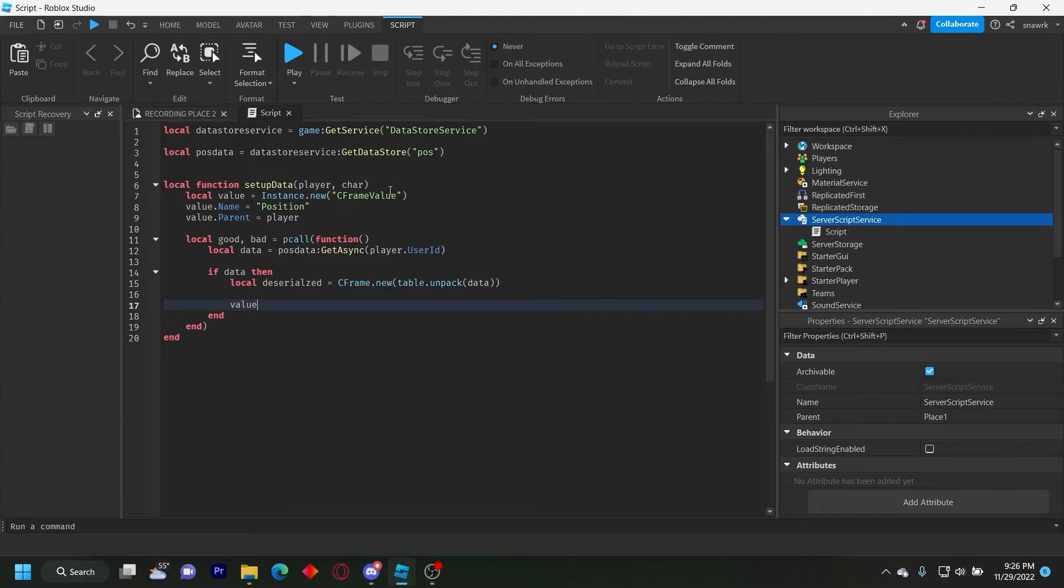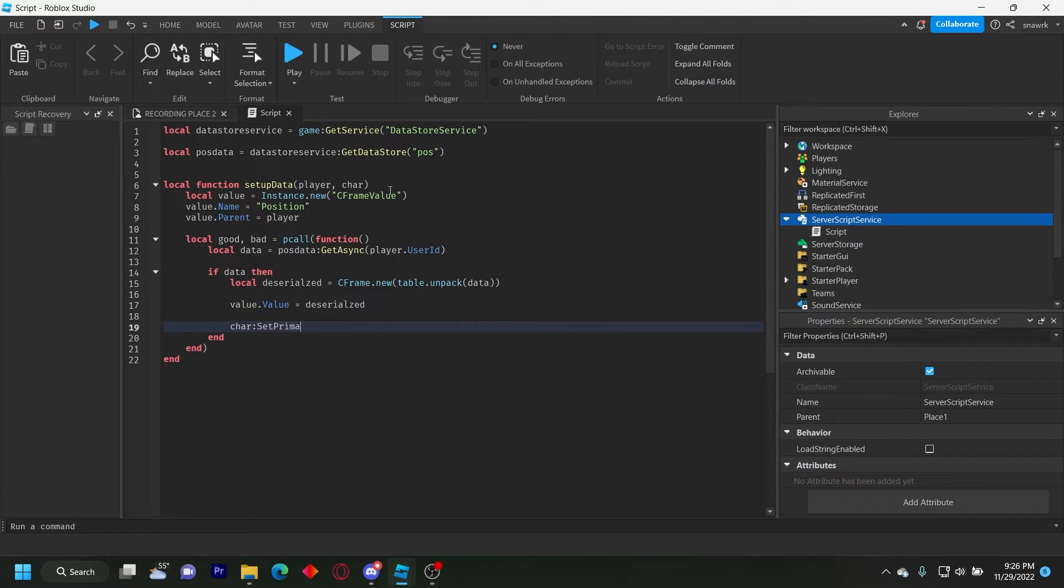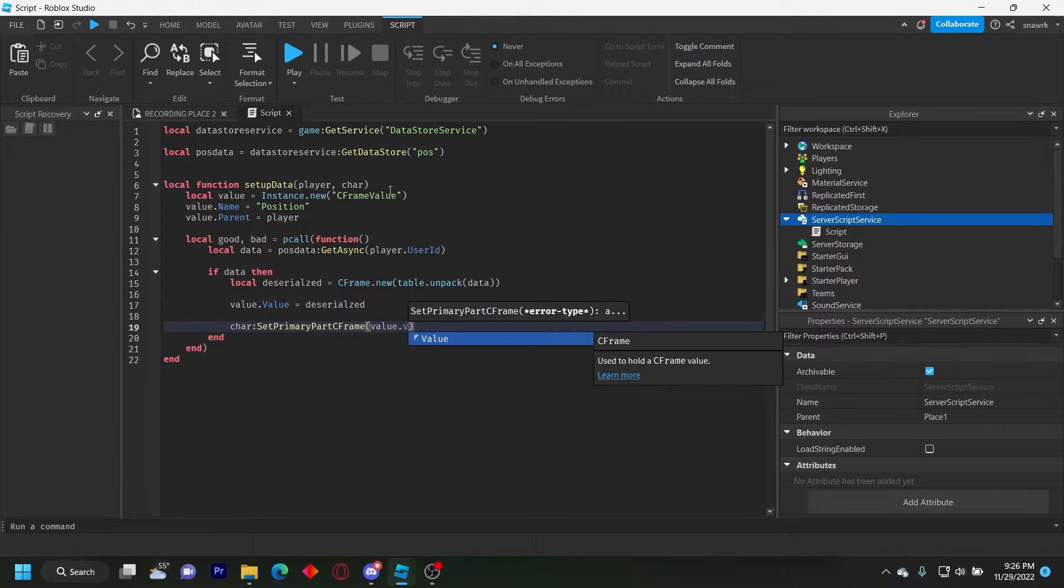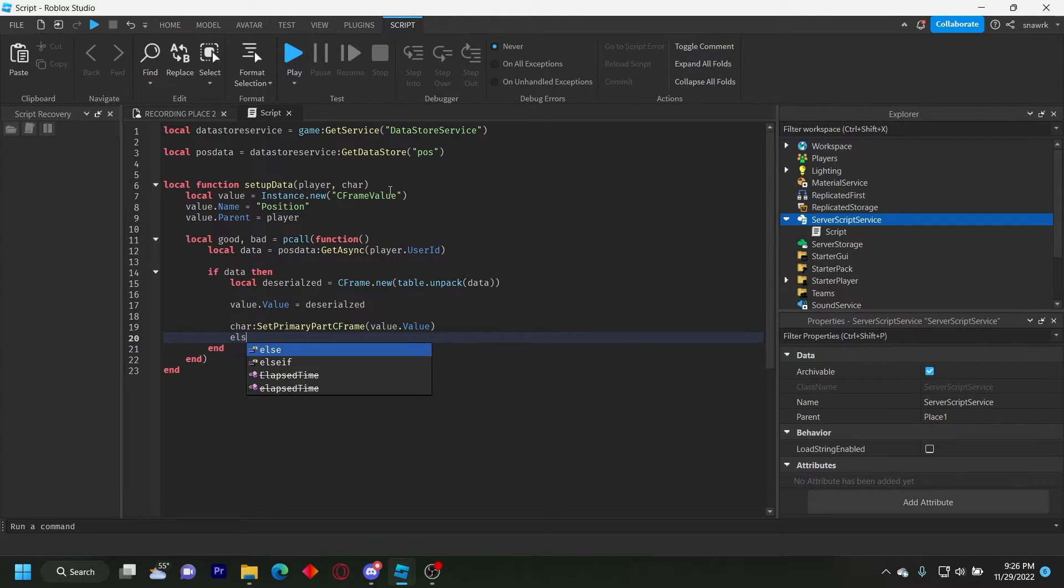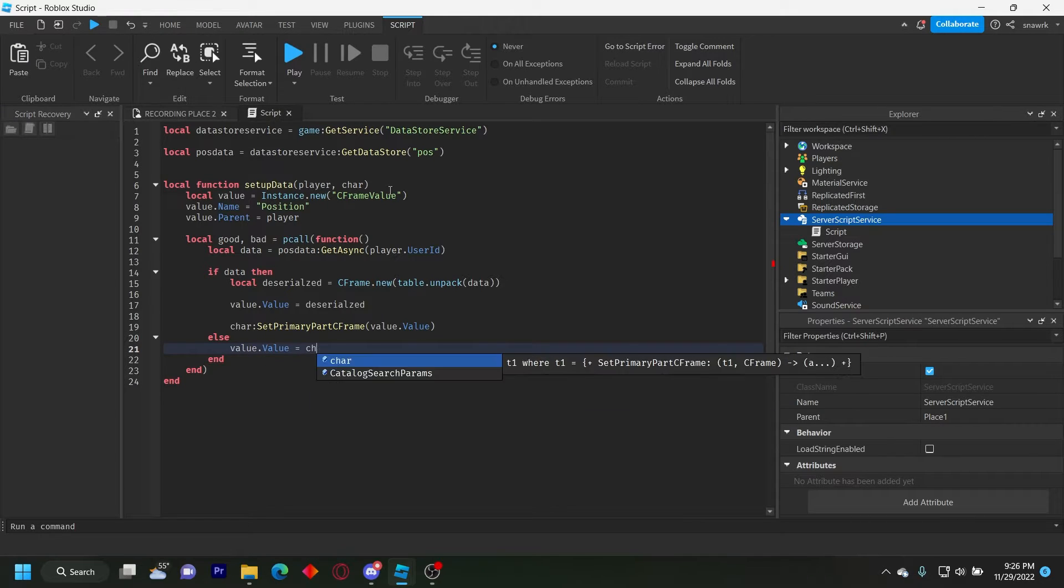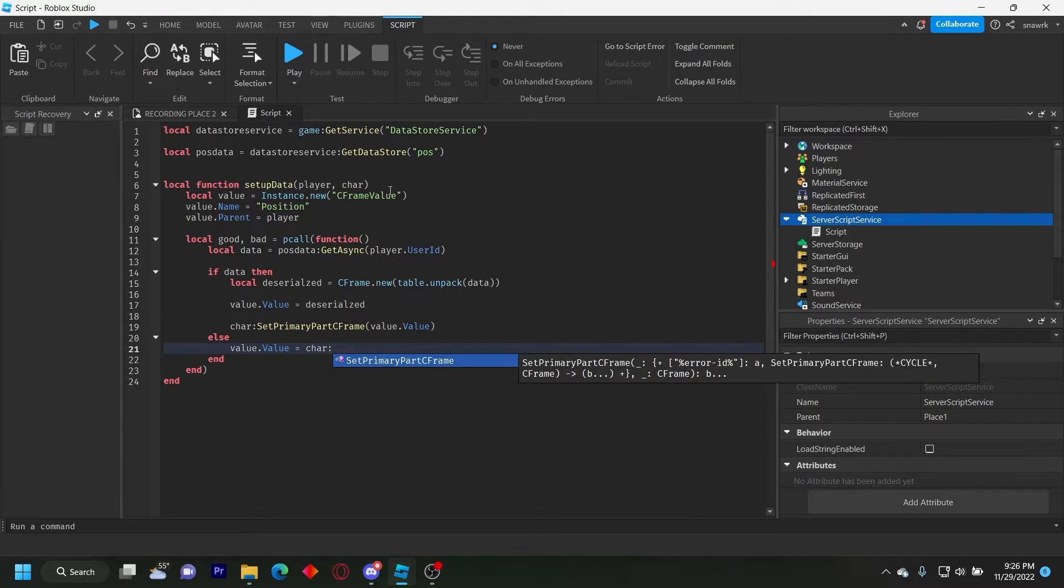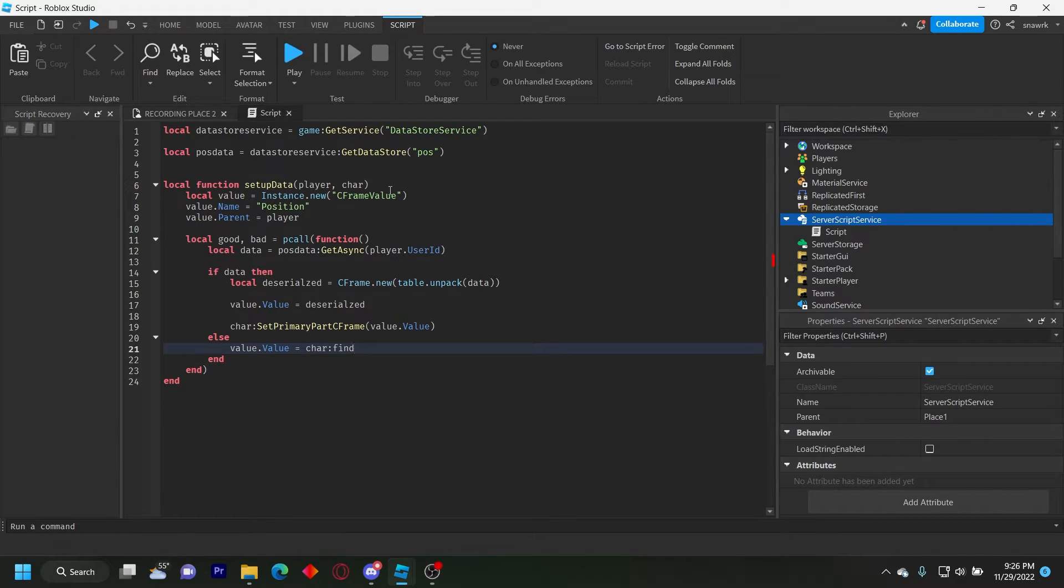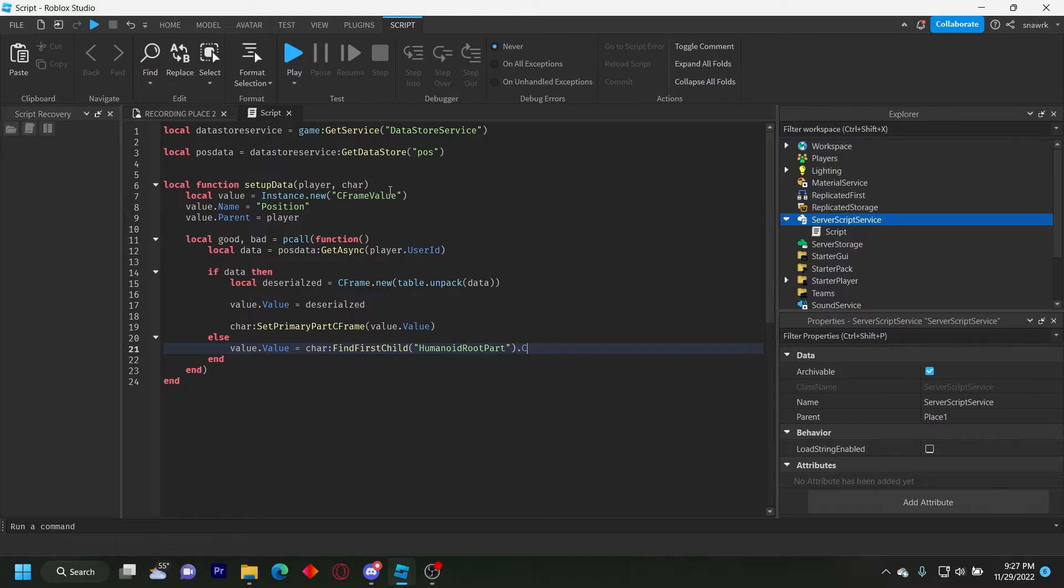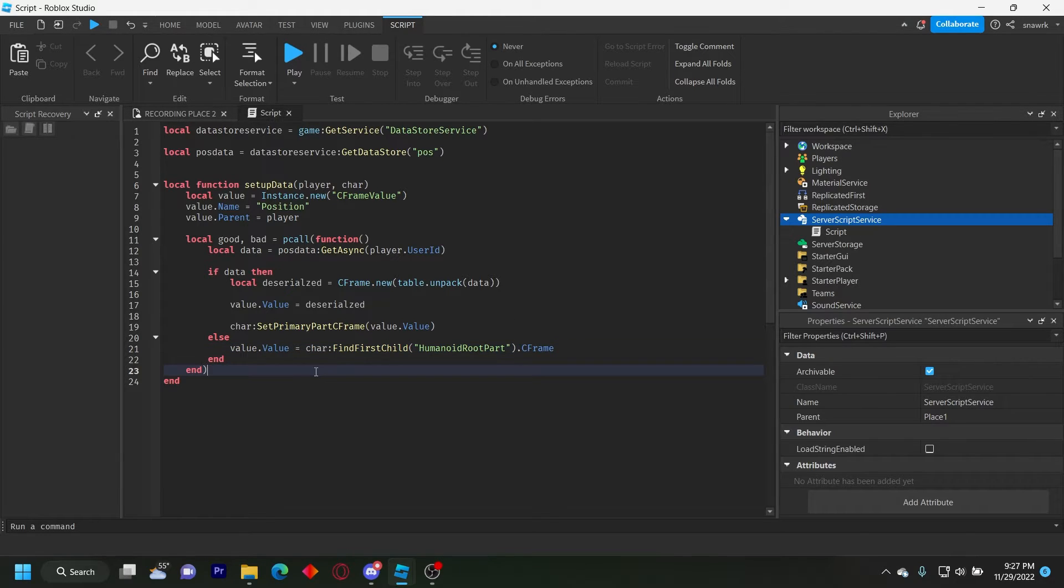Then we do value dot value equals deserialized and then character find first child humanoid root part dot C frame. Or no wait, character find first child humanoid root part dot C frame. This is if there's no data that is going to make the data the current position.